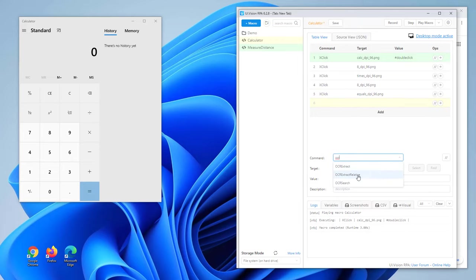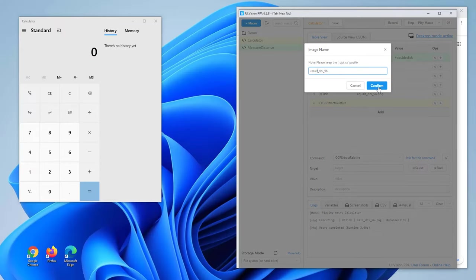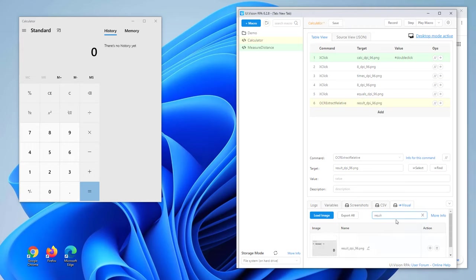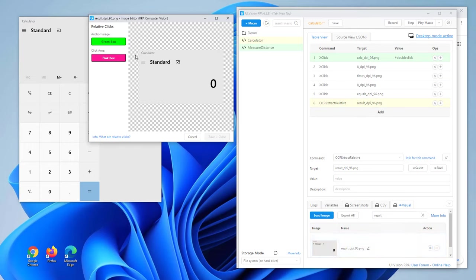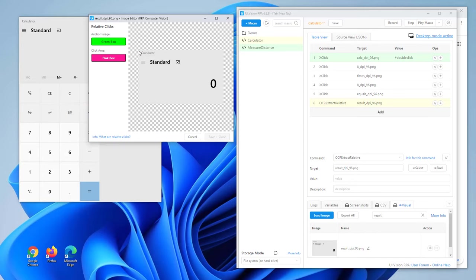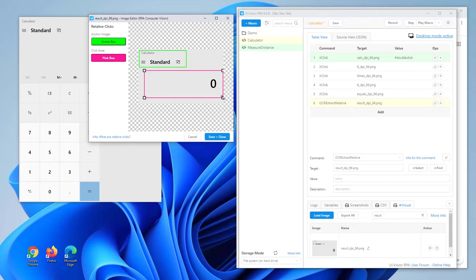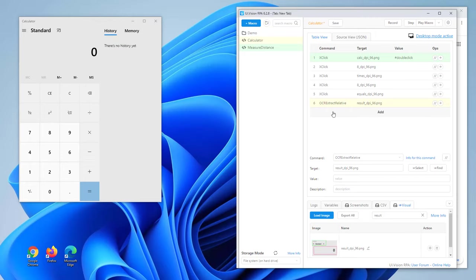For screen scraping the result, we use OCR Extract relative. First, we take a snapshot of the overall result area, then open the image in the built-in editor. Inside the image, we look for a non-changing area — during replay, UI Vision will use this area to find the correct region. This is also called the anchor image. We mark this area with a green frame, and the area with the text to be extracted is marked with a pink frame. As the last step, we output the OCR result.